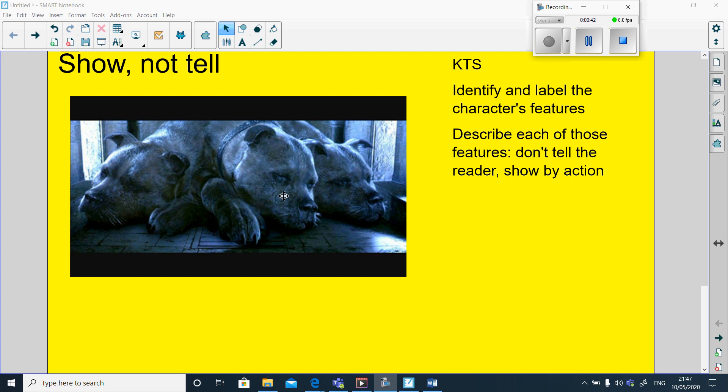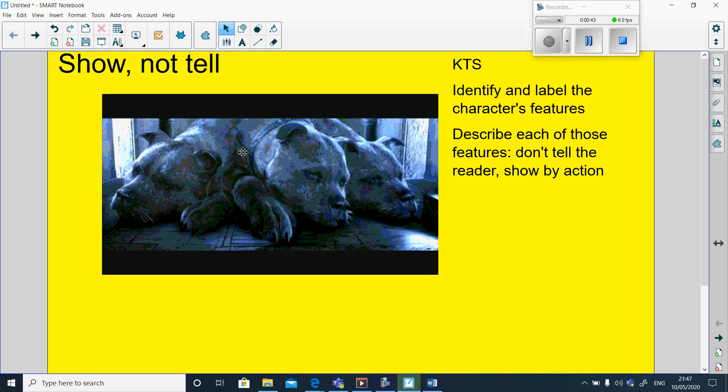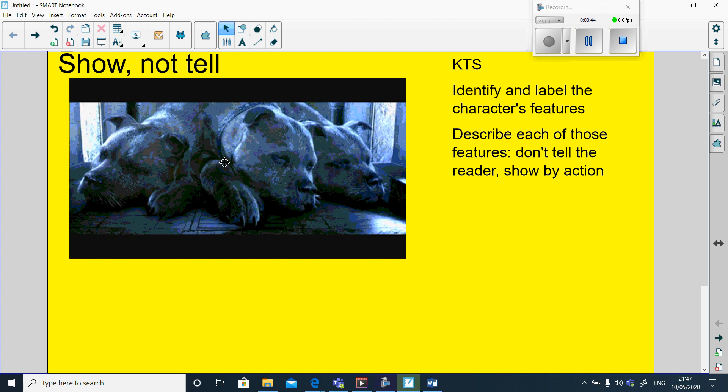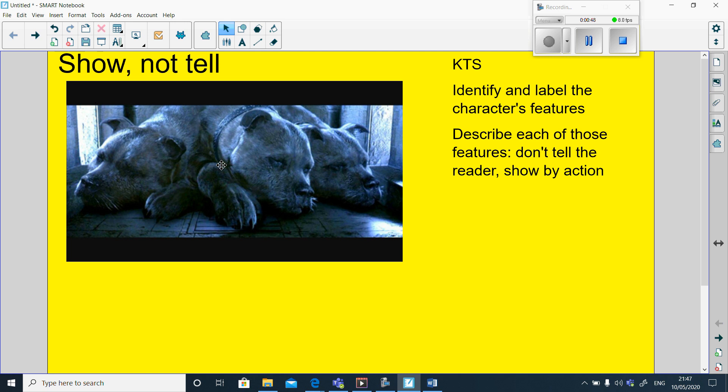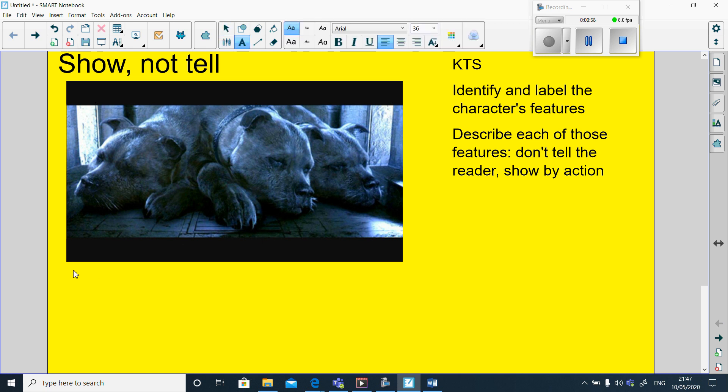So in this case, I'm going to start by describing some of the features to do with Fluffy. But the first thing I need to do is identify this character's features so that I know what it is that I need to describe. And it's just really simple in the sense of what do you see? What can you hear? What have you seen on the YouTube clip?